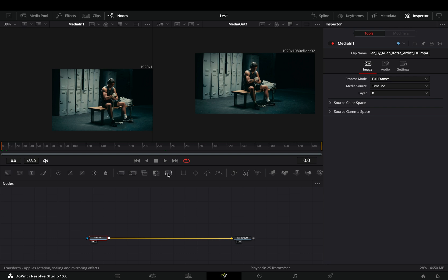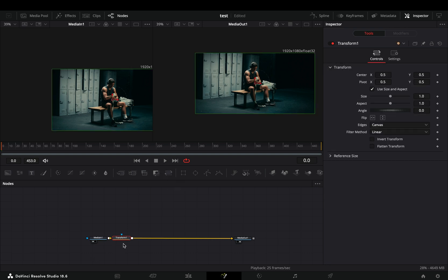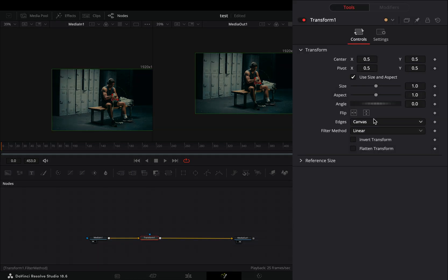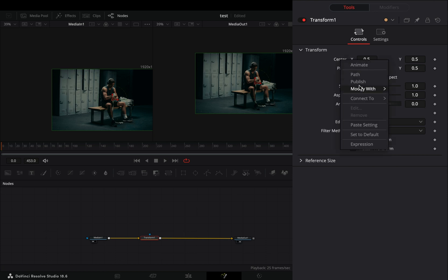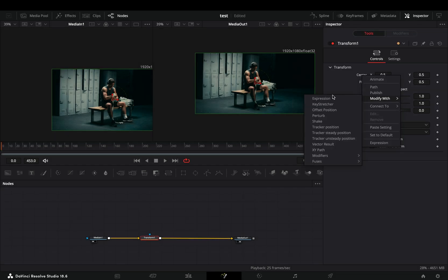Open your clip in the fusion page and add a transform node. Change the edges to mirror, right click the center value and select to modify it with shake.